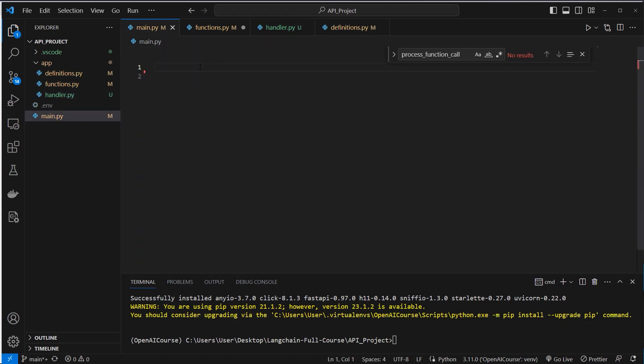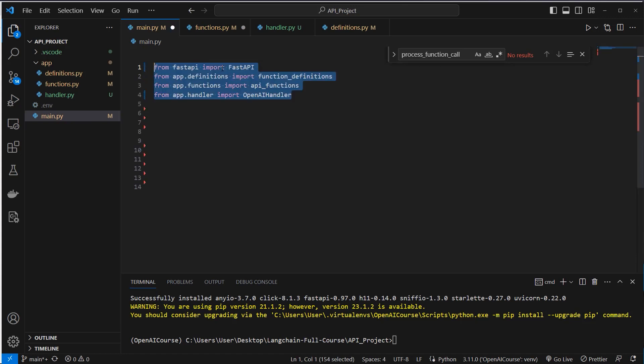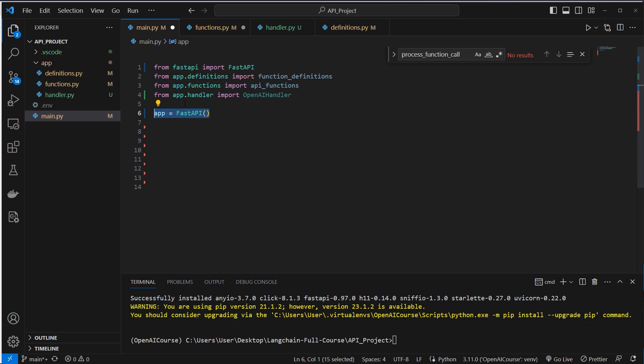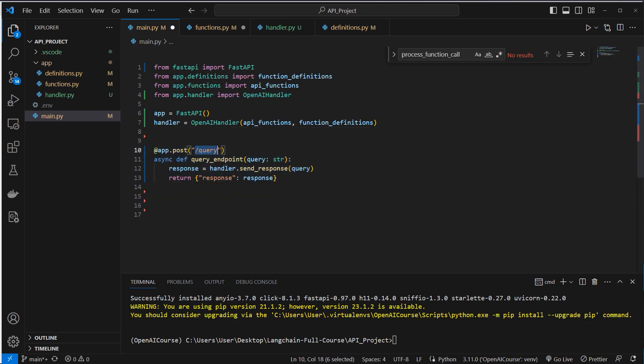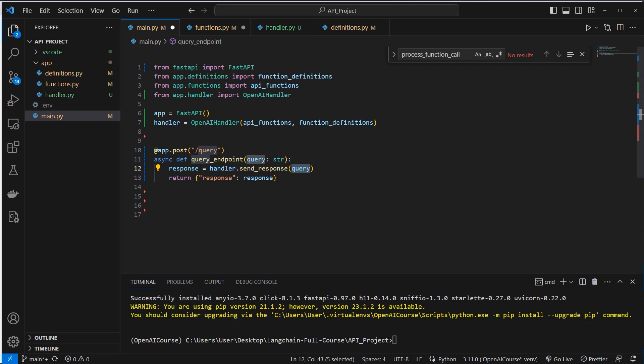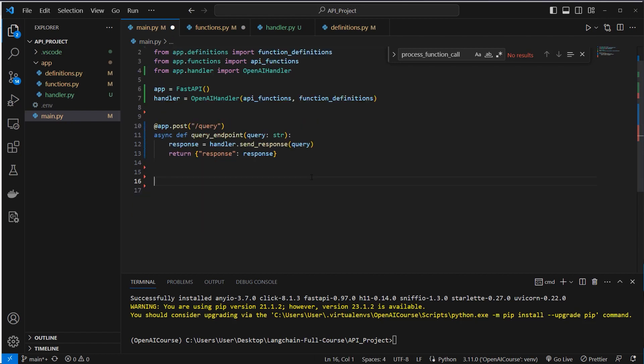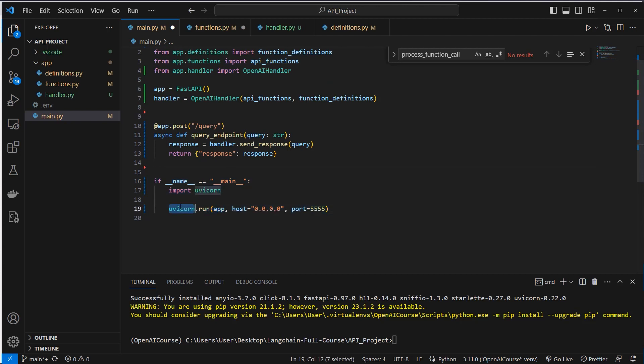So now we can use all of our logic here in the main.py, and this will be a simple FastAPI application. We import the function definitions, we import the API functions, and also we import the OpenAI handler class. Then we instantiate the FastAPI class to create an app. Then we also instantiate the OpenAI handler class with the API functions and also the function definitions. Then we will create a post endpoint and call it here slash query. And inside this we will just pass a single argument which will be a string. This will be the question we want to ask, for example, show me all of my todos, or what is the capital of France? So something todo related or not. And all of the logic here will be done by the handler. It will handle the query here and give us back a response from OpenAI. So either the function will be used or the function will not be used. And then we get back a final response from our API. So then we just have to run the application with uvicorn, this is the web server, and we just run it on port 5555.